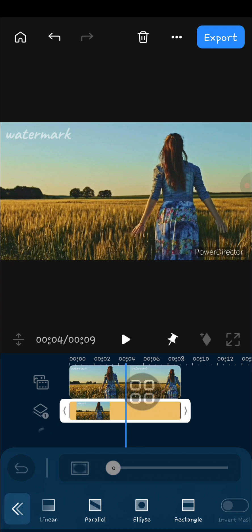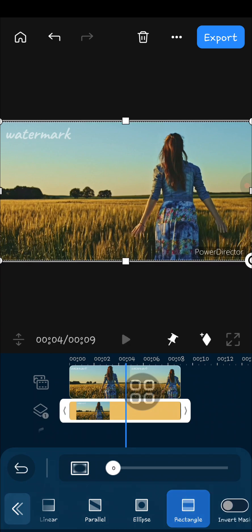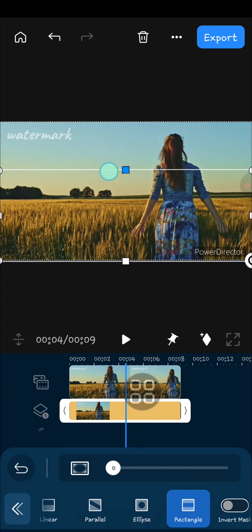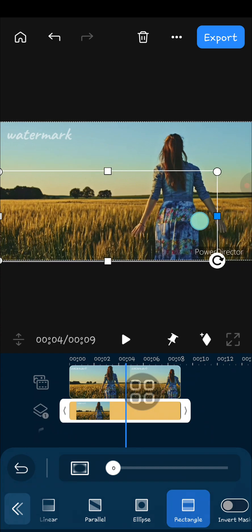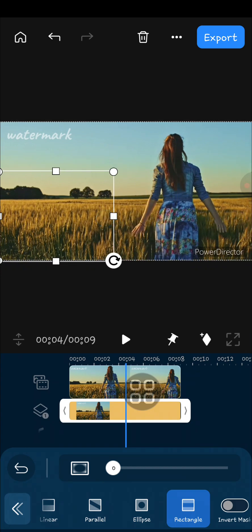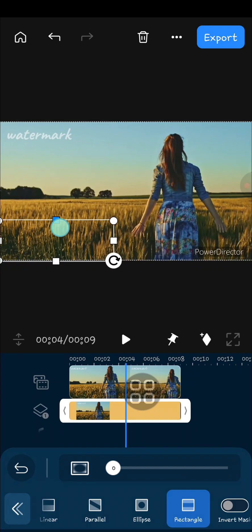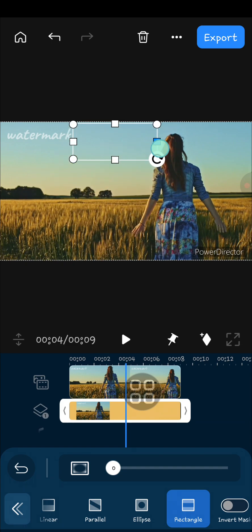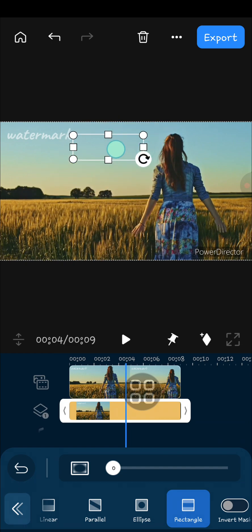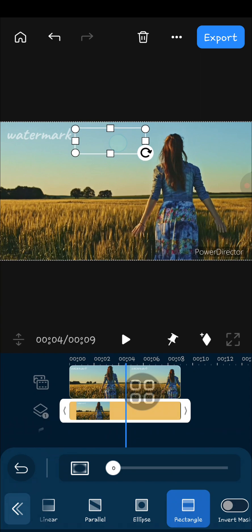I'm just going to choose rectangle. Okay, and this is the mask, and you can adjust the size of the mask and take another part of your video to cover the unwanted watermark. I'm just going to take this part.